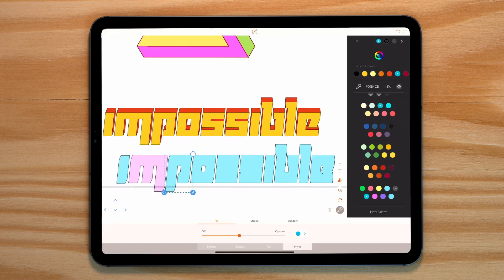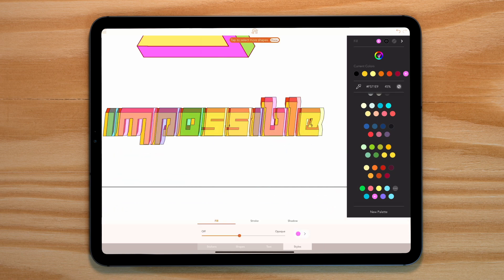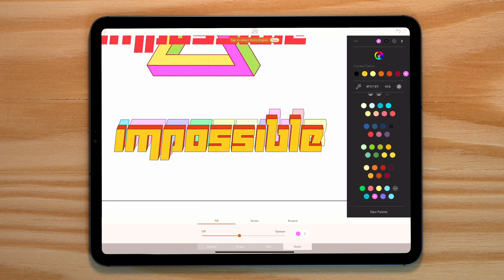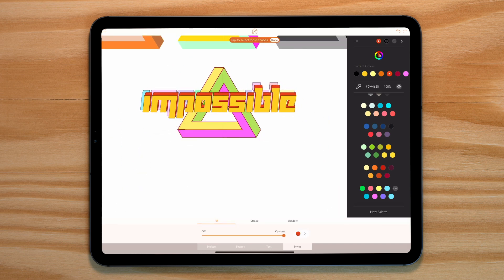Finally let's duplicate this again and add just one more version of our text. And let's make it a multitude of colours to add a bit more interest. Let's put that in place.